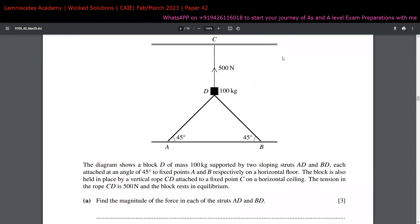Let's move on to the fifth question of this paper. It's given that the diagram shows a block D of mass 1000 kg, supported by two sloping struts AD and BD, each attached at an angle of 45 degrees to fixed points A and B on the horizontal floor. The block is also held in place by a vertical rope CD attached to a fixed point C on the ceiling. The tension in this rope is 500 newtons, and the block is in equilibrium — meaning the net force in both x and y directions is zero.